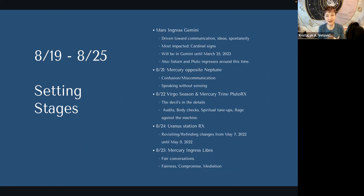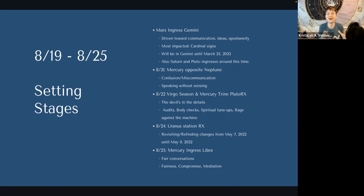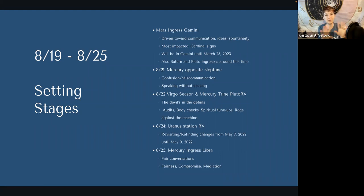On the 22nd, we have Virgo season and Mercury trining Pluto. Virgo season — the devil's in the details — because with Mercury now trining Pluto we're bringing that transformative energy into all the things going on in Virgo. The sun is also now in Virgo. It's a really great time for body checks, spiritual tune-ups, rage against the machine, because Pluto is saying we're doing some transformation here. Think about the areas of your life that are smoothly — because this is a trine — smoothly transforming and becoming something you see differently. Like when you see through something and understand the matrix behind it, looking at the cogs and understanding how they make a clock — that really punctuates this Virgo season.